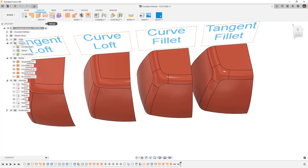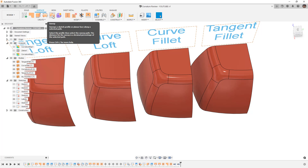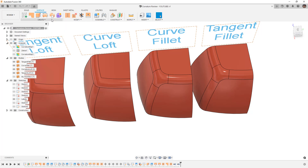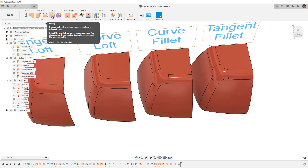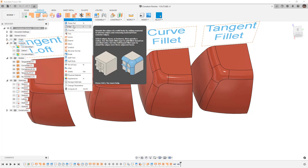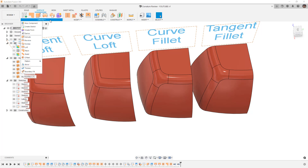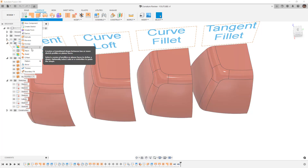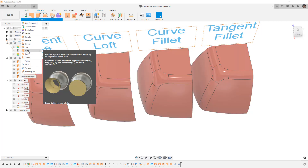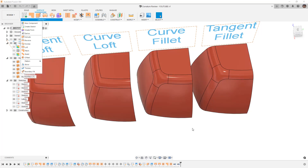In Fusion 360, sweeps don't give you the option to use tangency or curvature continuity — you're only looking at guide rails or guide surfaces with a profile, so we're omitting that from this discussion. What we're really talking about is Modify > Fillet and Create > Loft. I'm also going to talk about Patch a little bit at the end when I show my ideal workflow.